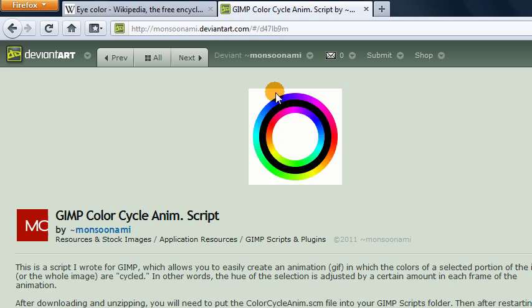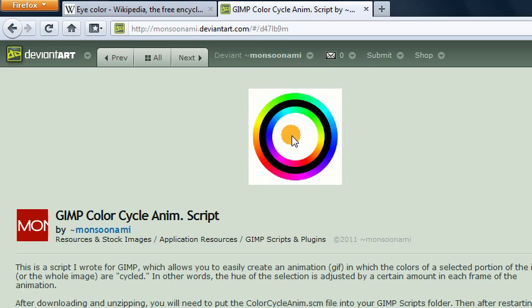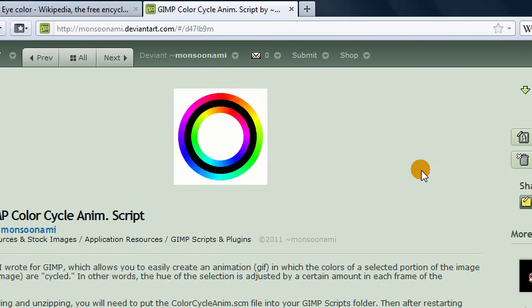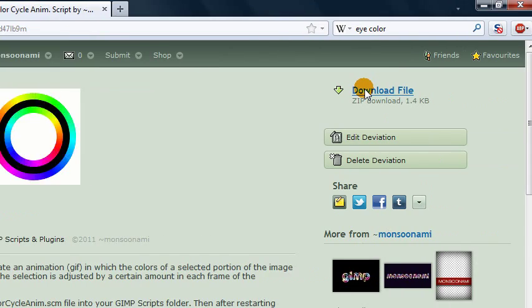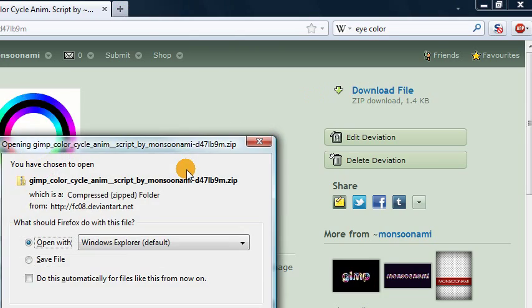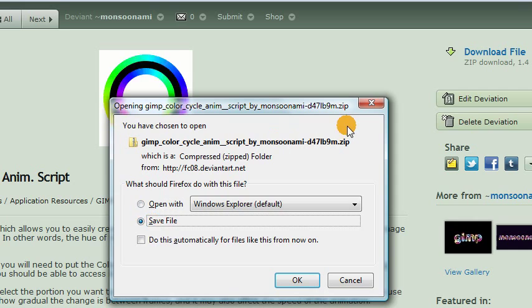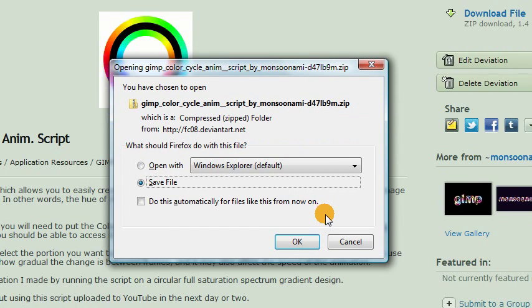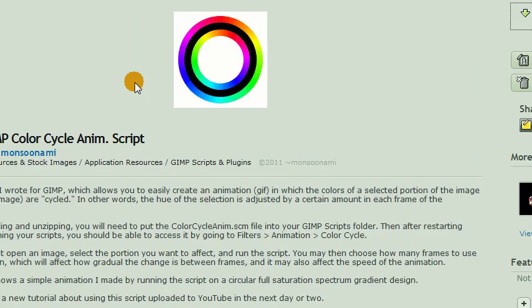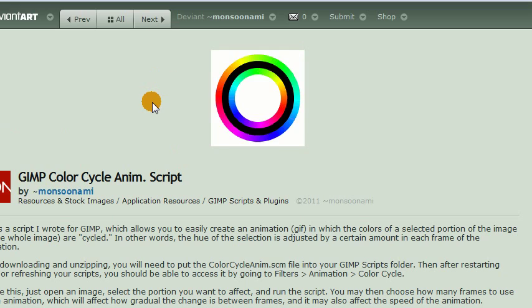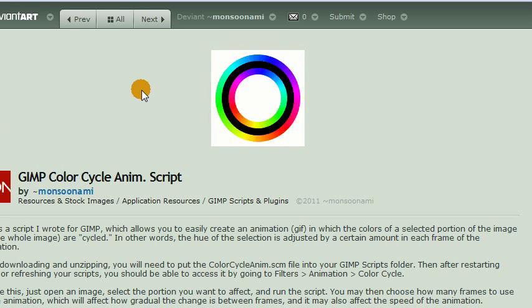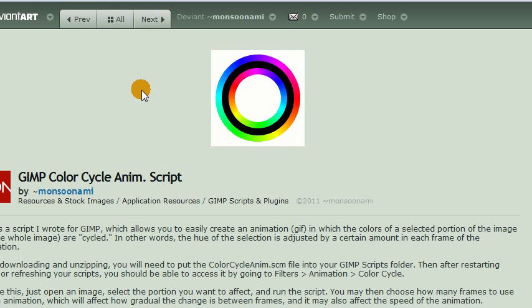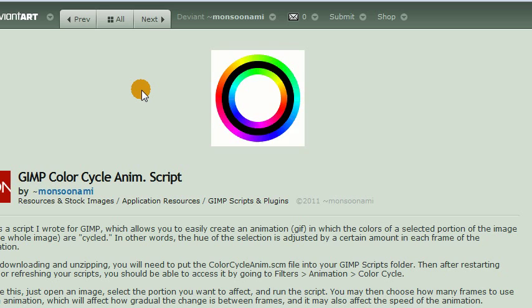And this preview shows an example of what you can do with the script. But to actually download it, you'll need to come over here to the right side and click download file, which should pop up a little window. You'll want to save this zip file on your computer and then unzip it. Inside will be a GIMP script file, which will be a .scm file.